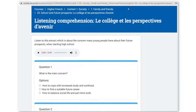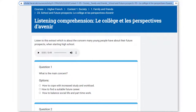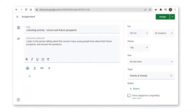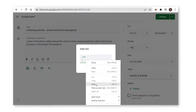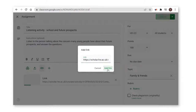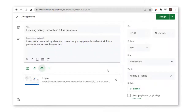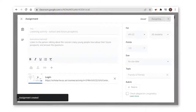Teachers can incorporate Scholar content into planning for learning and teaching, both in class and at home, by easily adding direct links to topics or activity pages and class assignments using platforms such as Google Classroom, Microsoft Teams, Firefly and Satchel One.